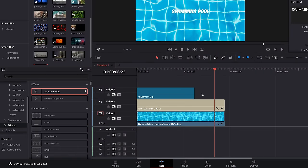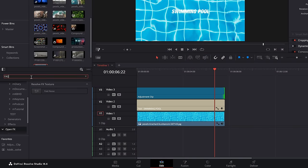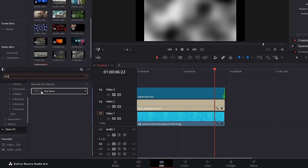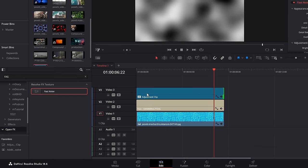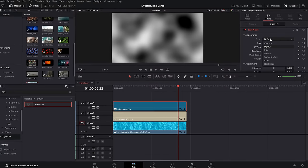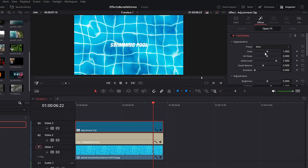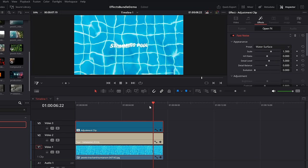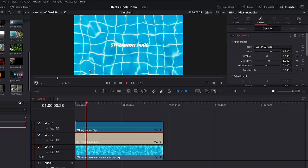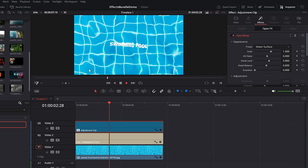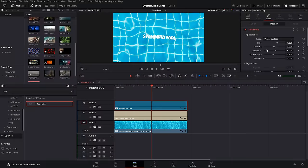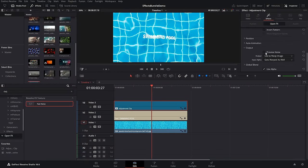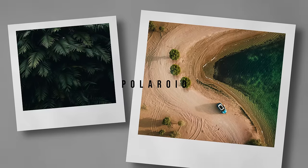Fast noise — within the effects library, go to effects and grab an adjustment clip, put it over your footage. Then go to open effects and search for fast noise, drop that on the adjustment clip. By default it looks like a plain noise texture, but if we change the preset we've got options for things like mist, smoke, water surface river, and heat haze. Water surface is really cool because it gives you a nice watery effect over images and text. Mess with all the settings to get it looking however you like.